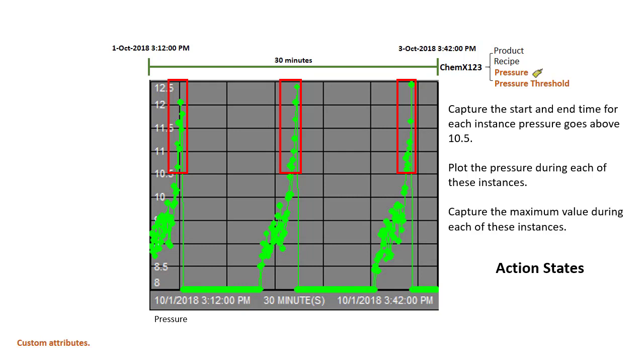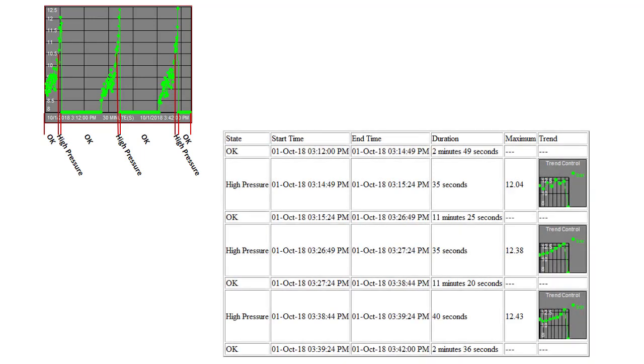To give you an idea of what we want the final table to look like in the report, here we have our plot with different time periods marked as OK versus high pressure. We'd like a table that says which state we're in, the start and end time of each state, the duration, the maximum value reached during that state if it was a high pressure time period, and what the trend looked like during that time where it was over 10.5.